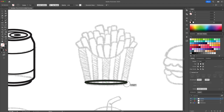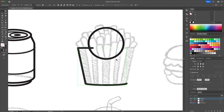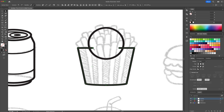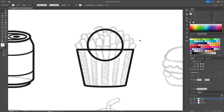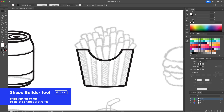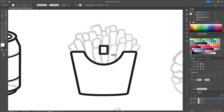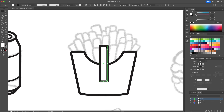For the fries, we will use the Shape Builder tool in order to create a custom shape. Make all closed shapes with a black stroke and a white fill. This will allow us to better place the fry shapes.